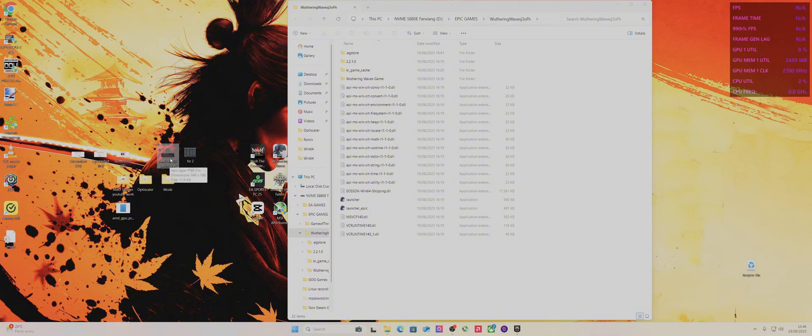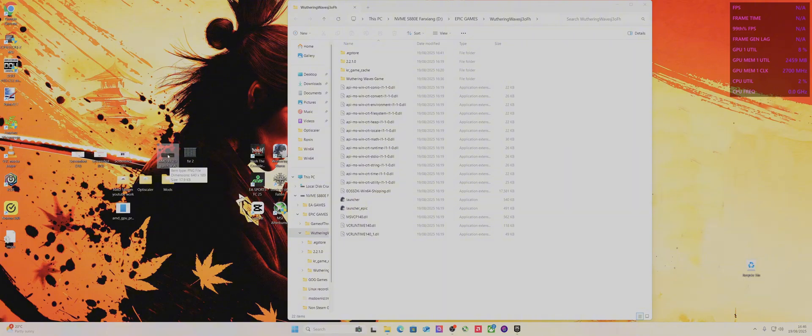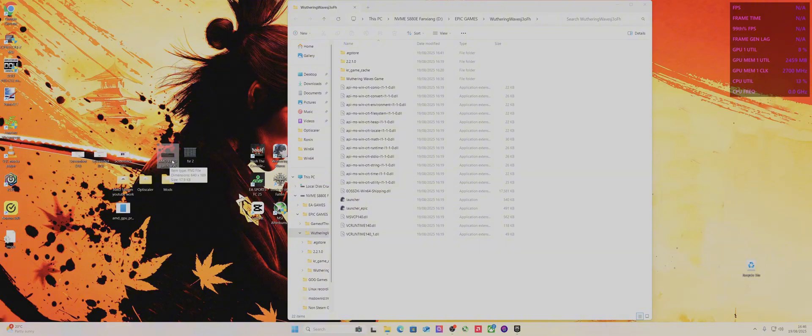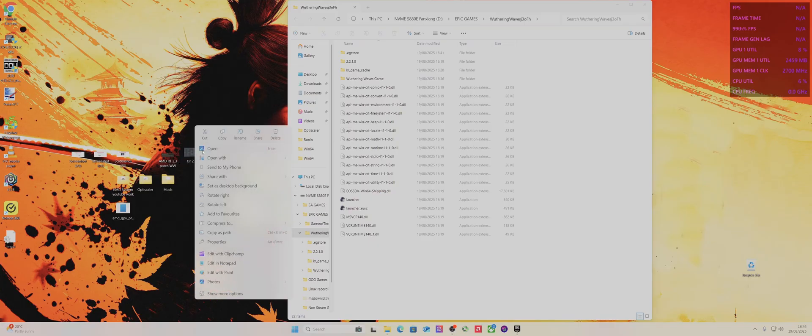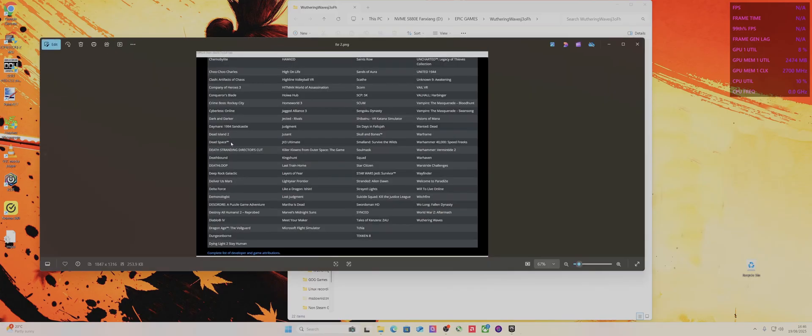If any AMD model is gonna get it, I would have thought the 7900 XT would. It's not a demanding game, so I can't see why. Even the 6000 series would be able to run it, although it would be worse. But it runs pretty well, and it's just weird FSR 2 is in the game.